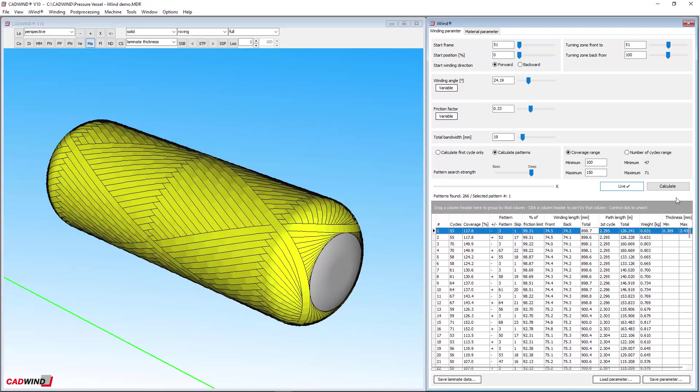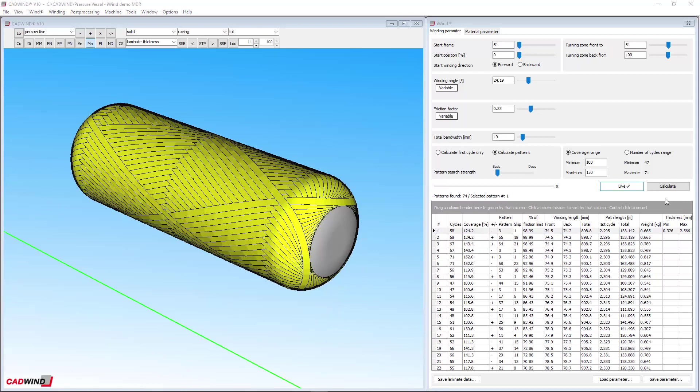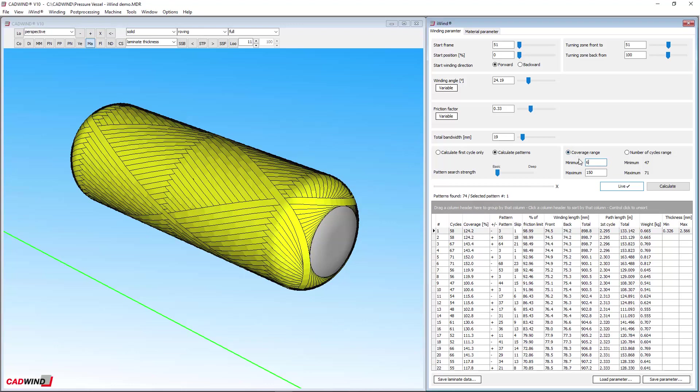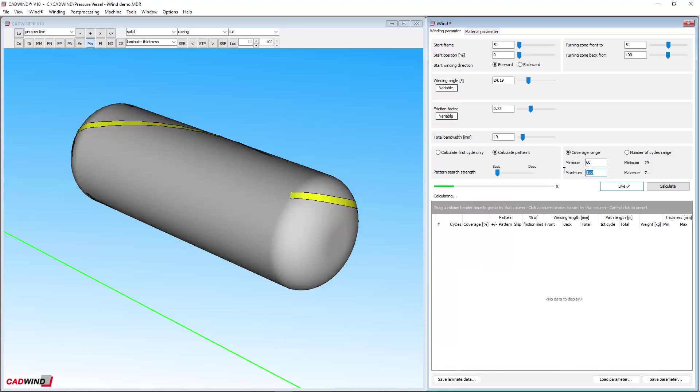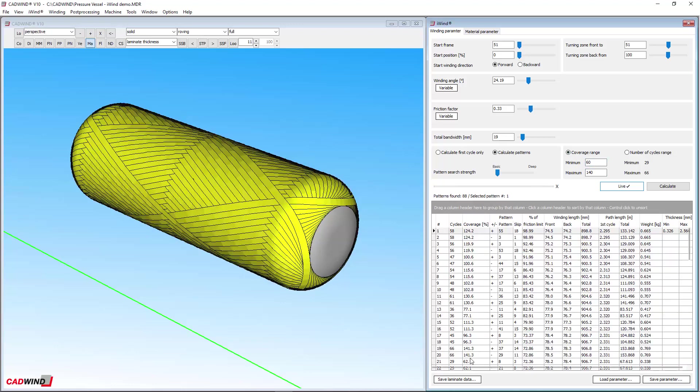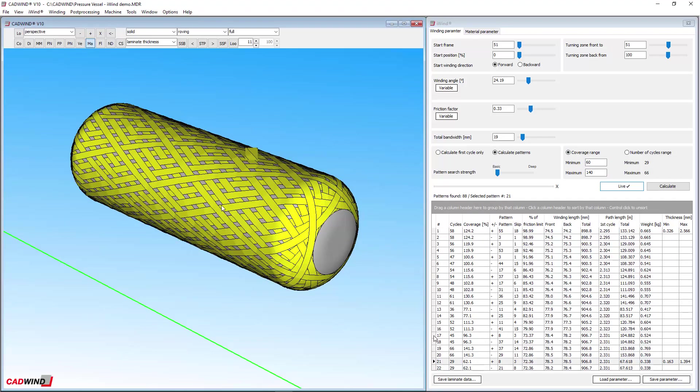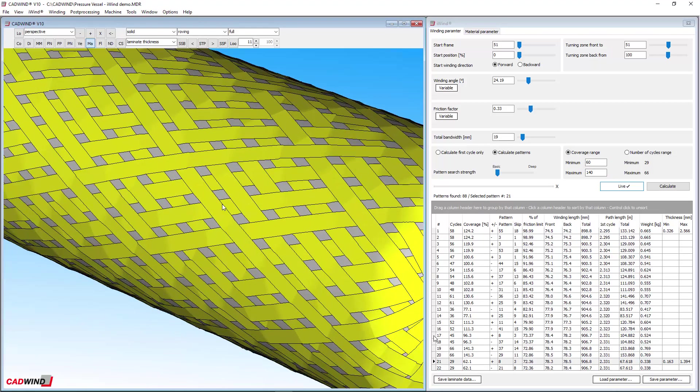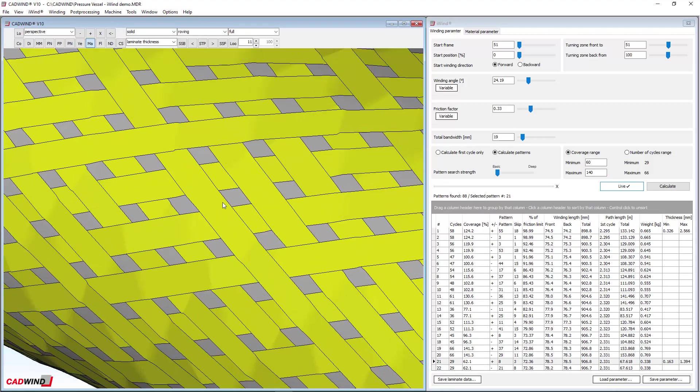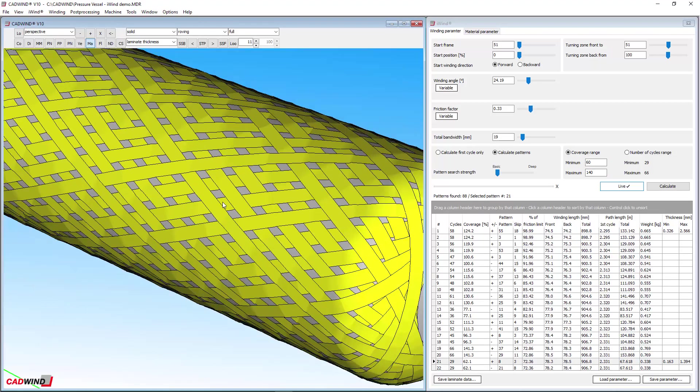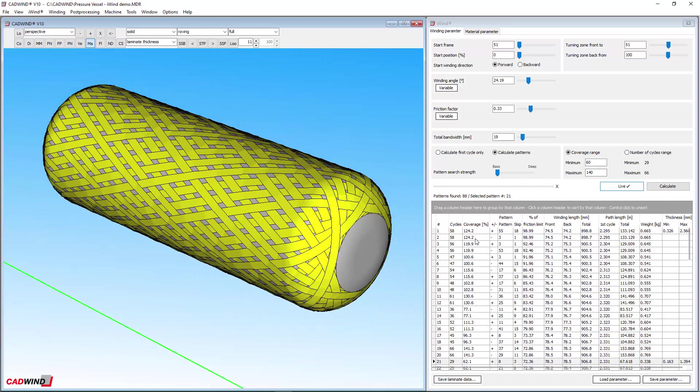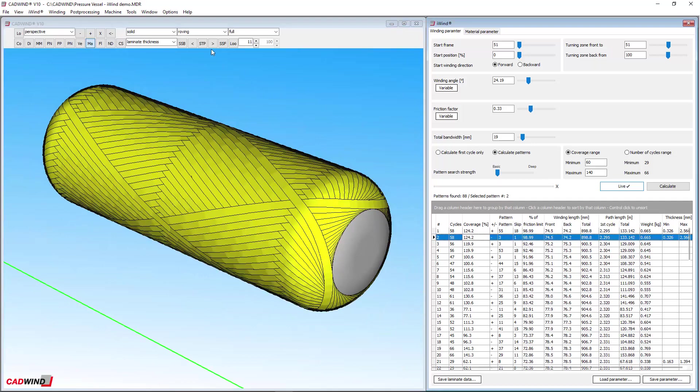I will quickly explain the pattern results for new users. The degree of coverage is an important parameter as it tells us how much of the mandrel surface is covered at the starting frame. Less than 100% means that there are gaps between the bands, like this. And more than 100% means there are overlaps, like this.